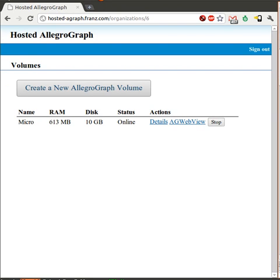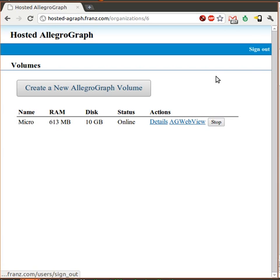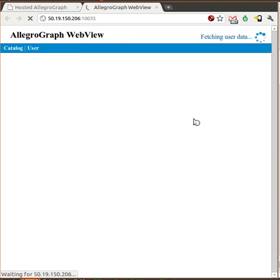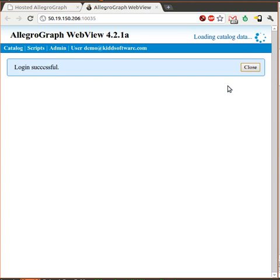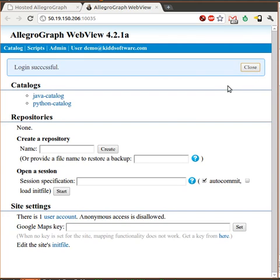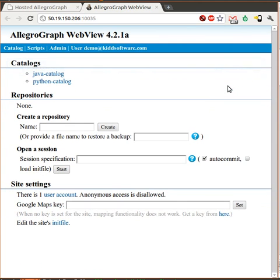Let's log into AG WebView. This is the web UI for managing Allegrograph databases and running queries to the web — it's actually a really great tool. In the current version of Hosted Allegrograph, we need to re-enter our email and password at this point. We now have a running Allegrograph server and we're ready to create some RDF repositories.